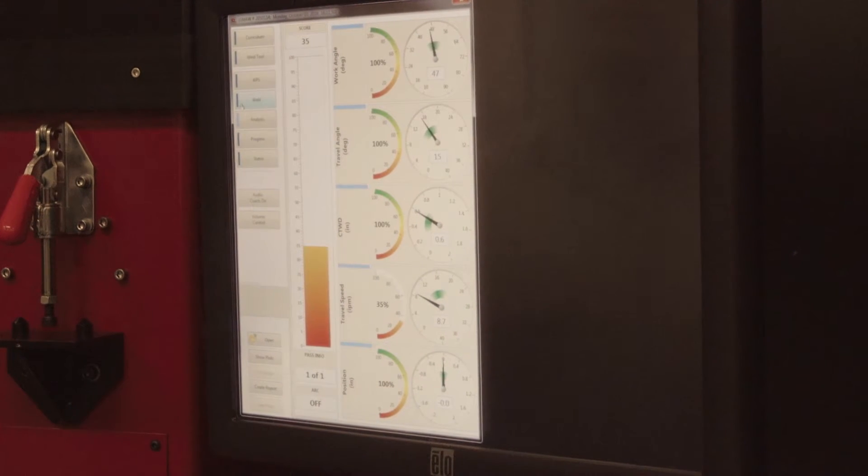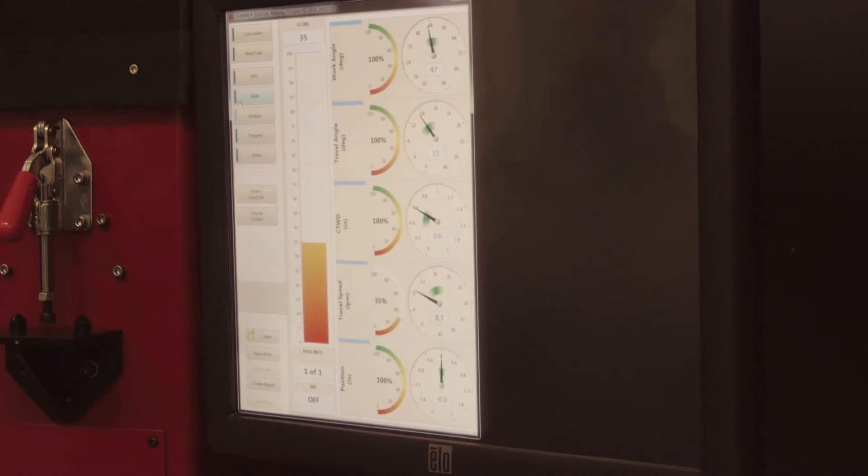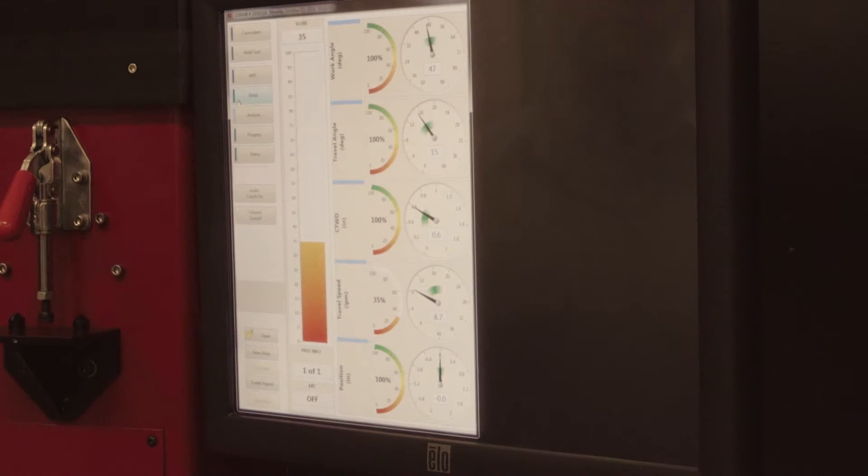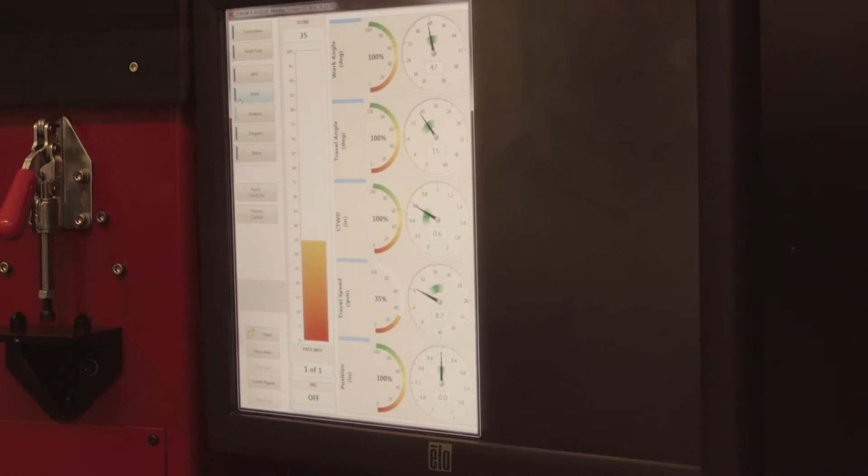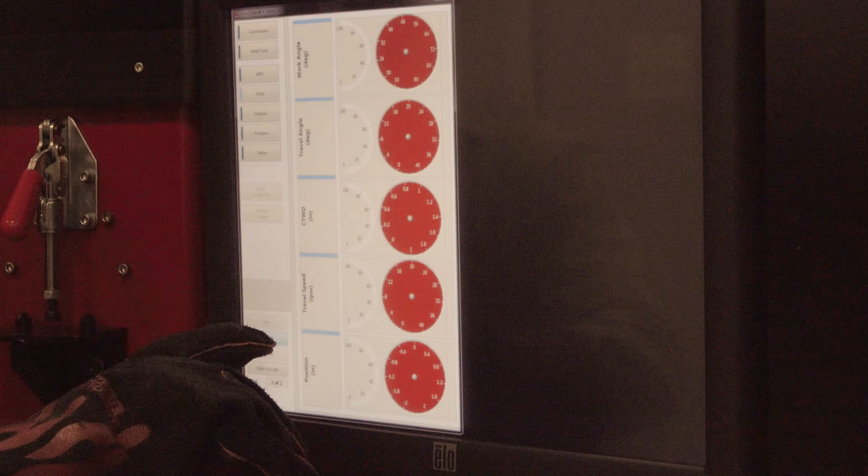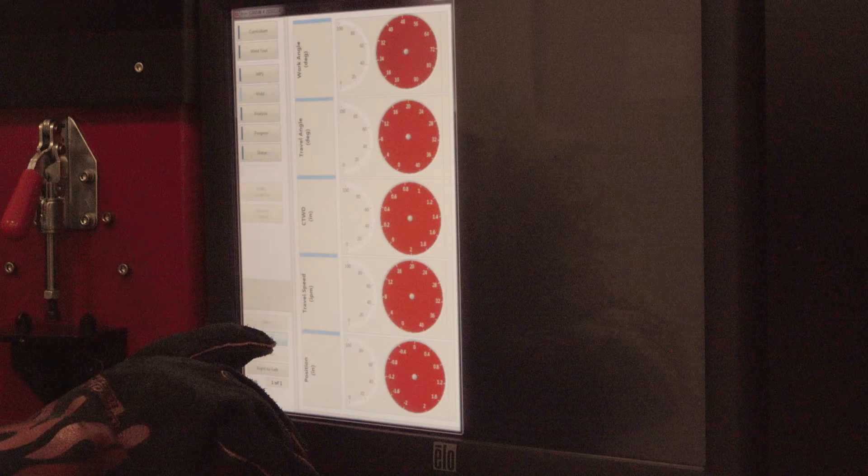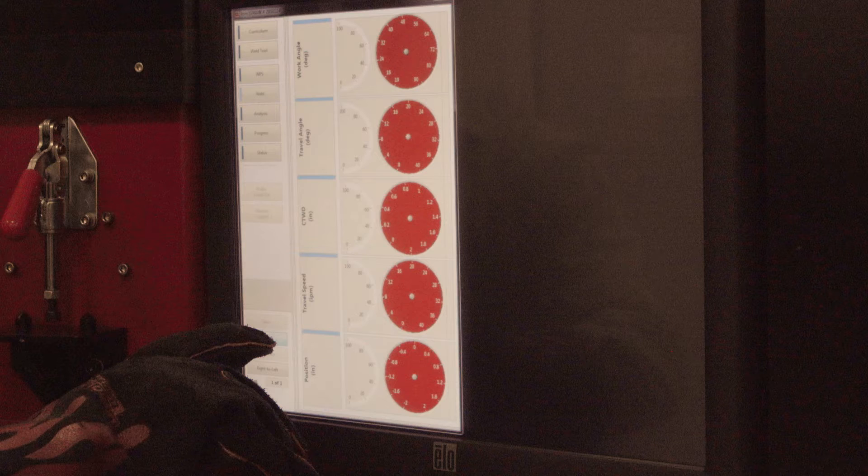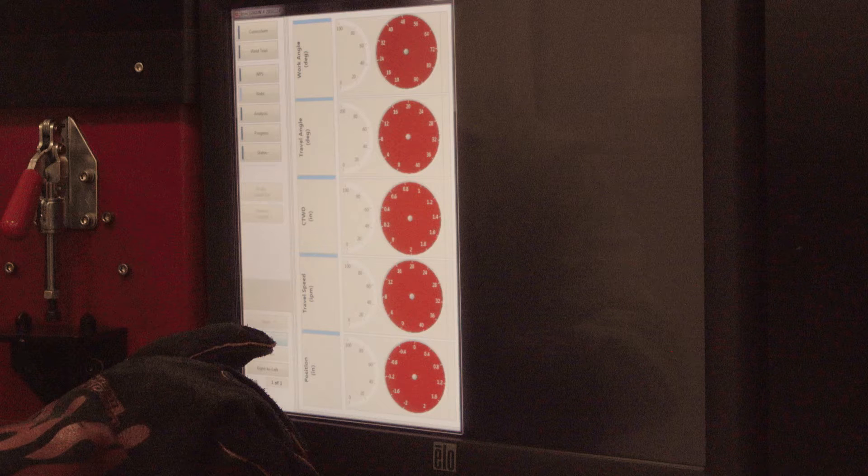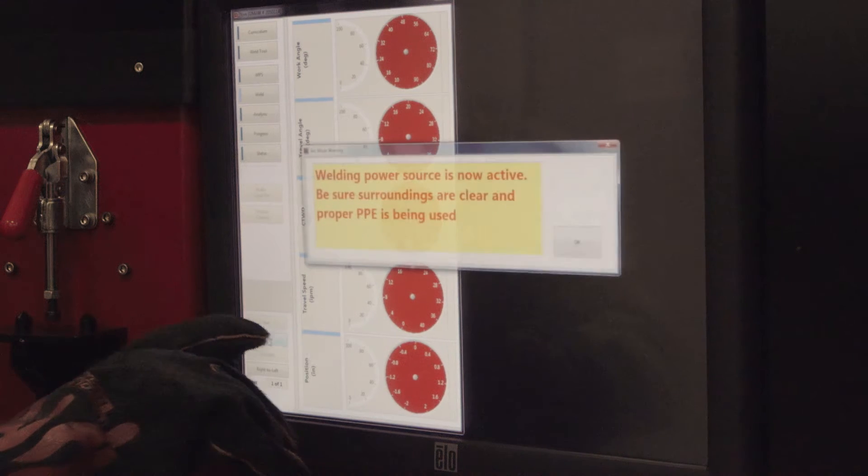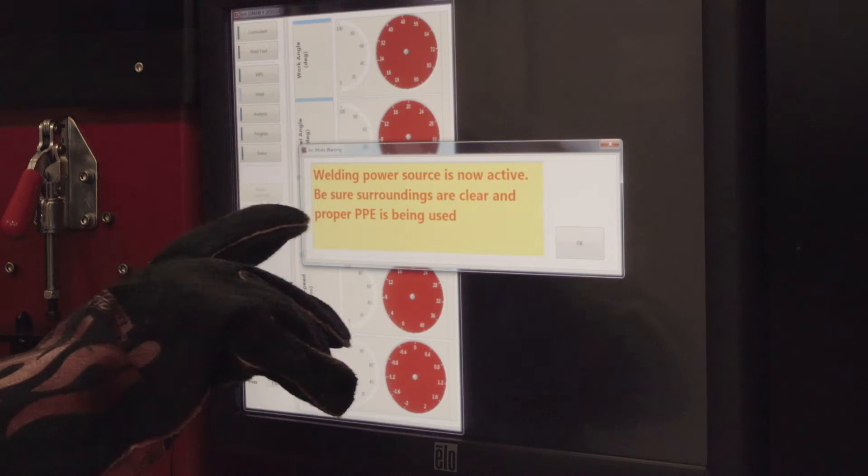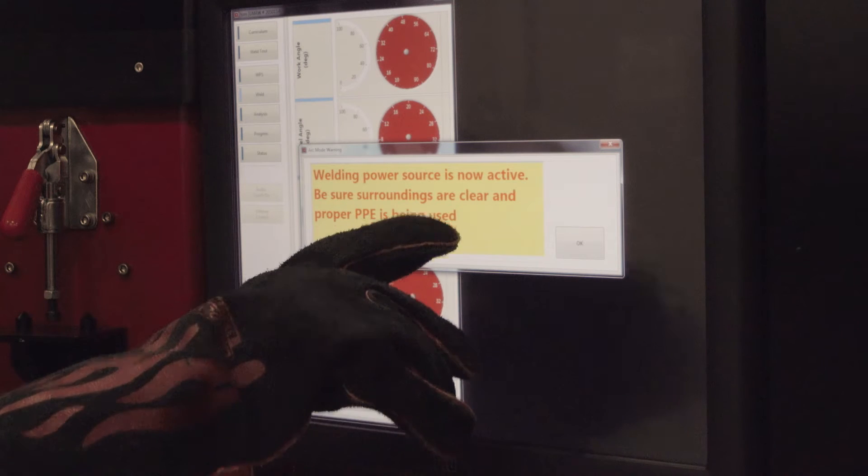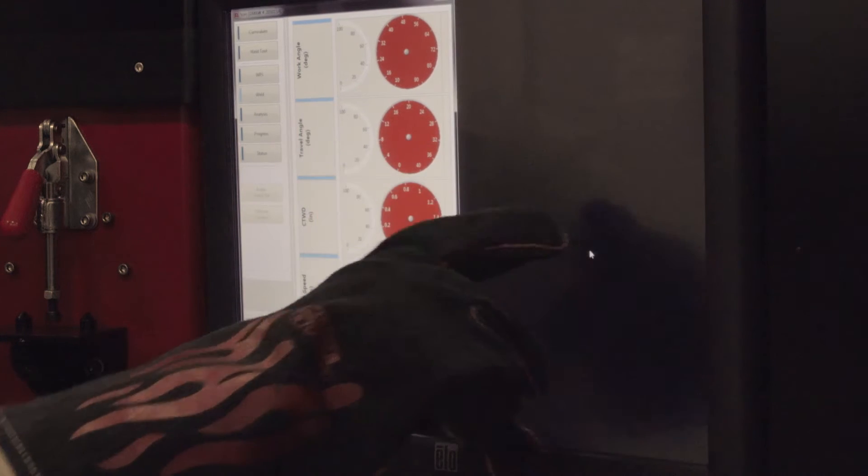In MIG welding, the gun trigger acts as the start-stop button to begin or stop weld scoring. The arc-on/arc-off button relays to the Real Weld system whether this pass will be a live welding arc or a simulated arc. This is the most important button in the student trainer mode. It allows the user to practice and be scored in both the arc-on and arc-off modes. Note, the system will remind you to wear the proper protection equipment before performing a live arc weld.